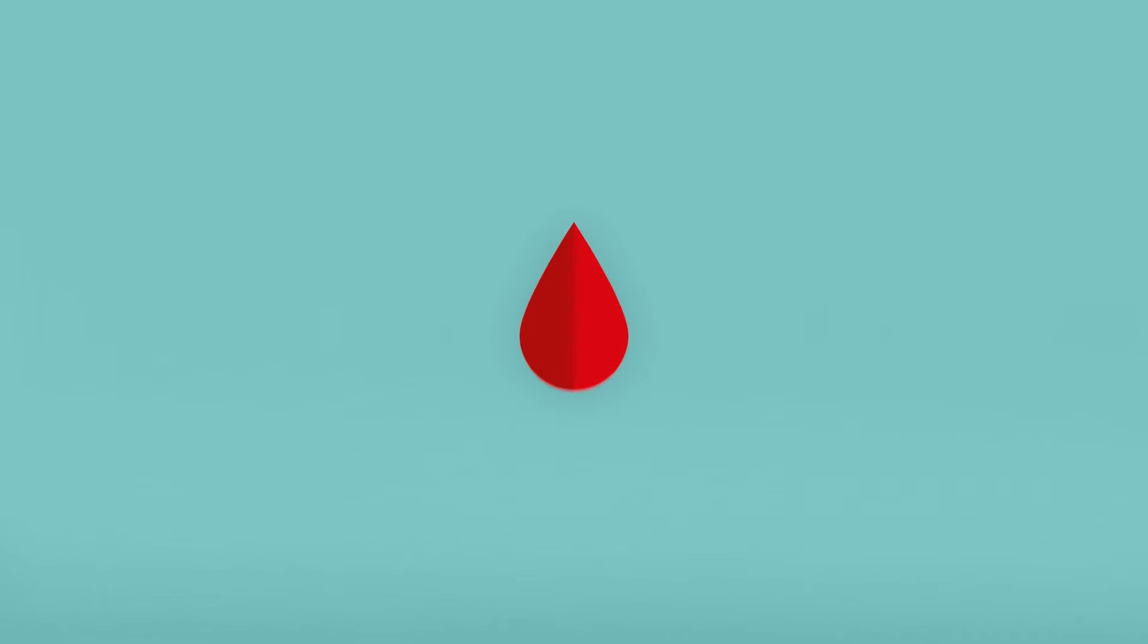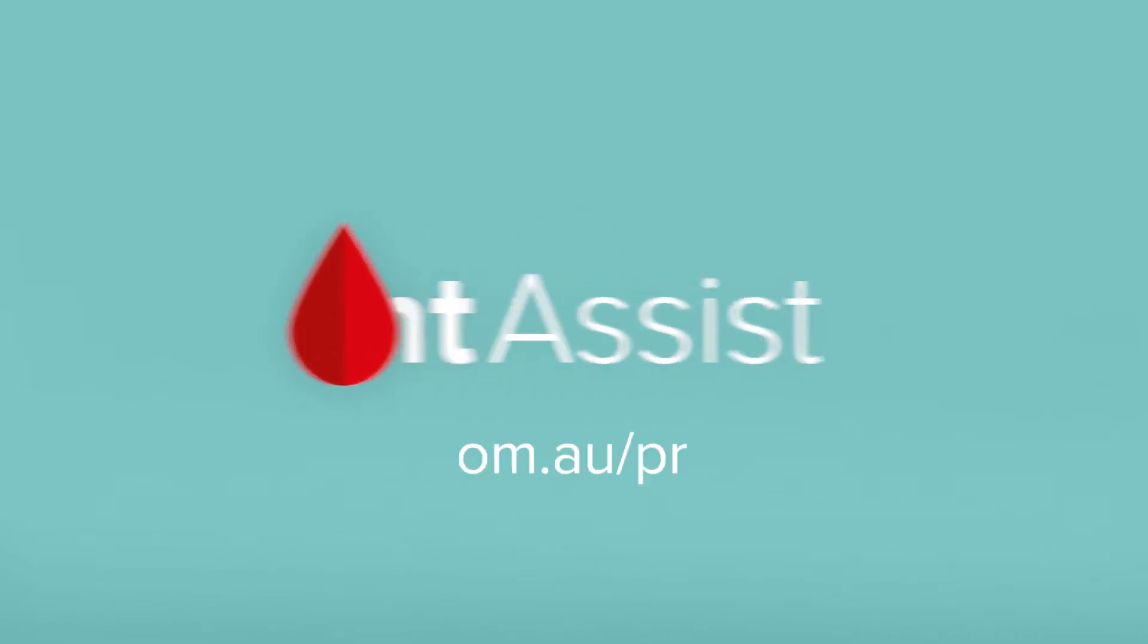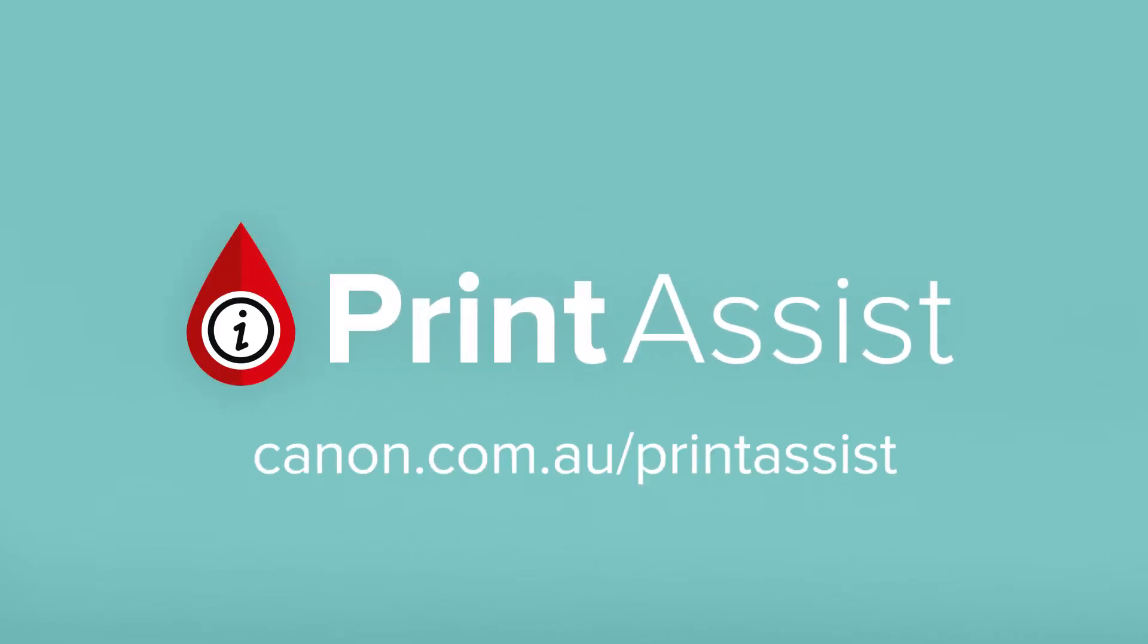We want you to have the best possible experience in setting up this printer, so we've created Canon Print Assist.